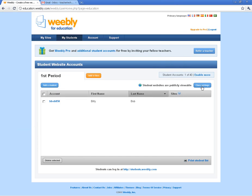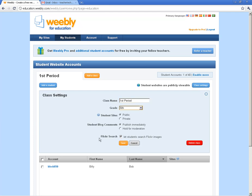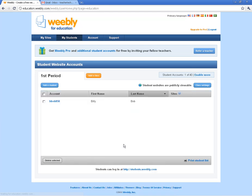I want to show you this button right here, which is the class settings. Click on that — it gives you what you set up initially. One important thing I want to show you is the student blog comments: you can publish them immediately or hold for moderation. I usually hold them for moderation. Flickr Search lets students search Flickr images — I usually turn that off since we have our own image searching. Those are personal preferences, but that's how you change the class settings.